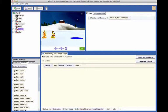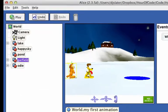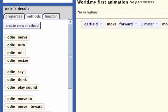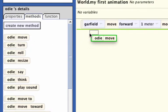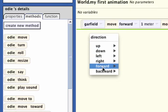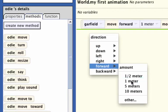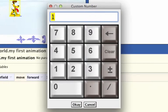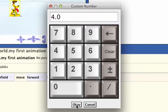Next, we will create a statement in which Odie will move forward. We don't really know exactly how far Odie is from the pond, so we will make a good guess and try 4 meters as the distance. Select Odie in the object tree and drag the move tile from the details panel into the code editor. Again, select forward, and select other from the pop-up menus. A number pad will be displayed — enter 4.0 and click OK.